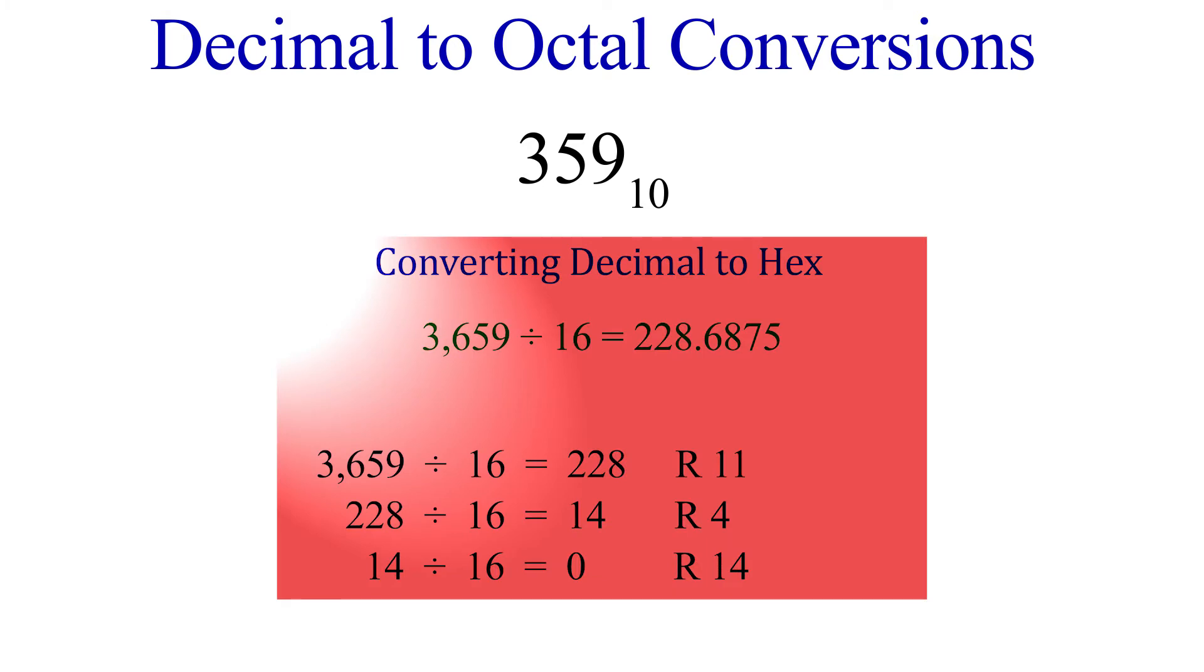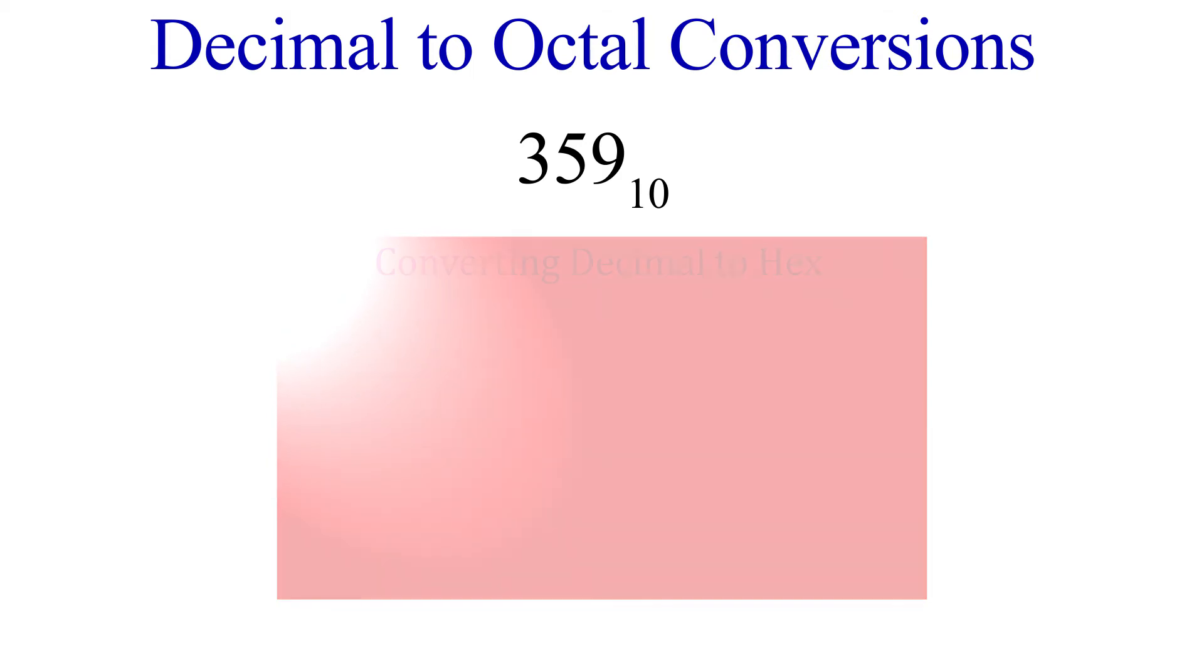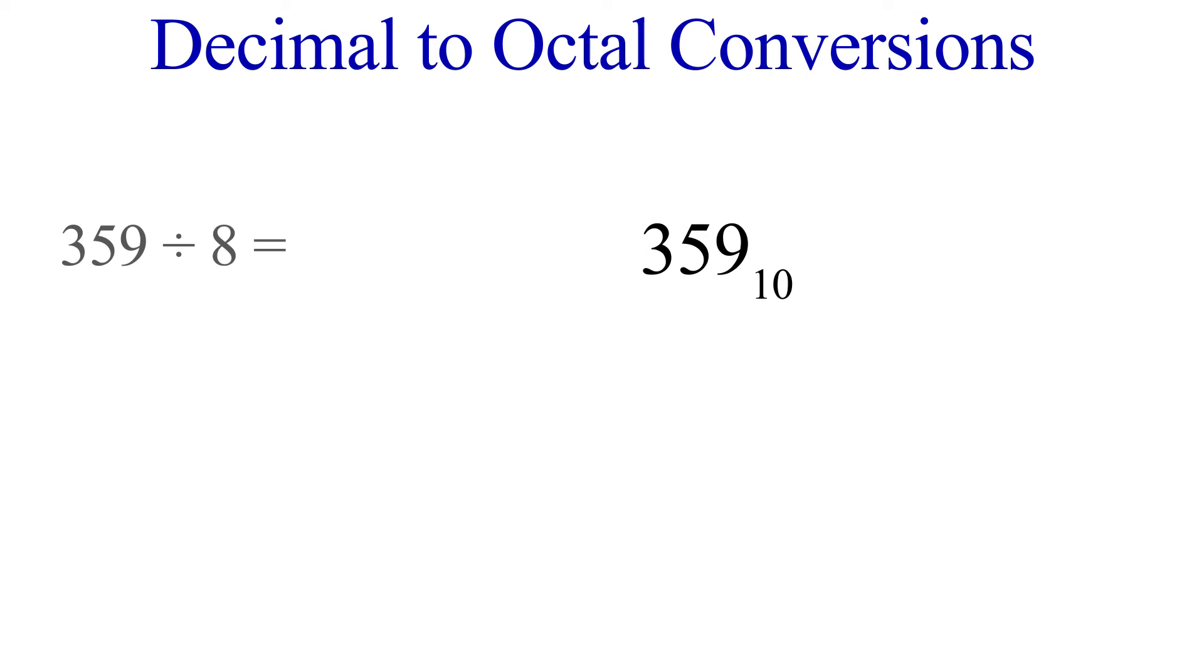If you saw the Unit 2-7 video on hexadecimal numbers and conversions, we introduced a neat little trick to the repeated division process where we multiplied the decimal to find the remainder. Since calculator use is pretty much universal at this point, I'm going to use this method of finding the remainder in this example. So let's get started.